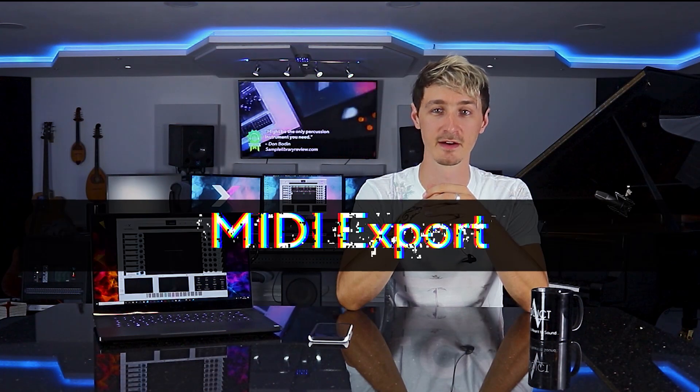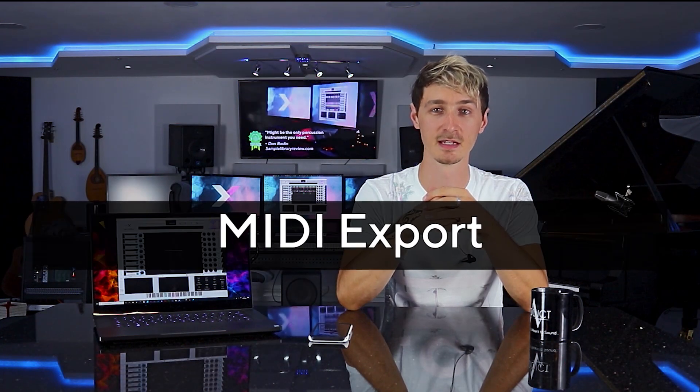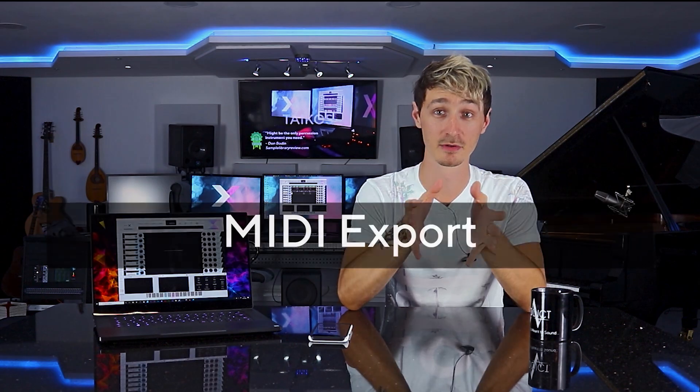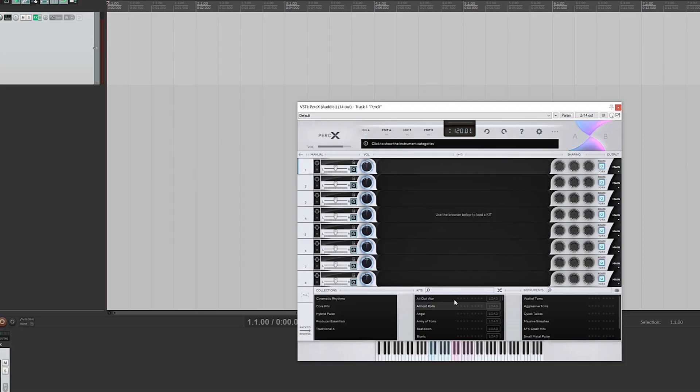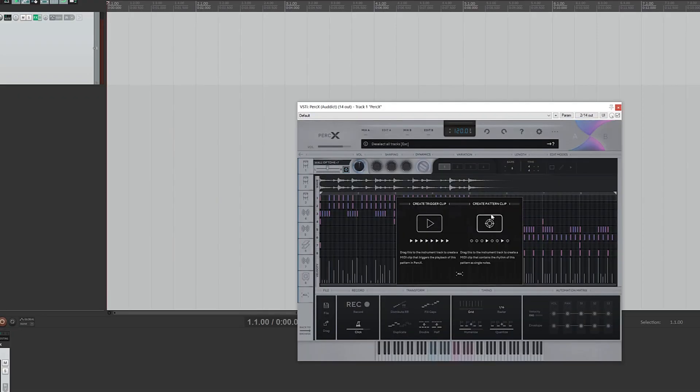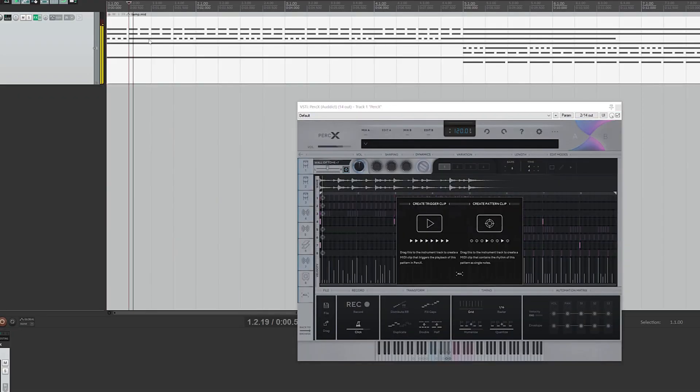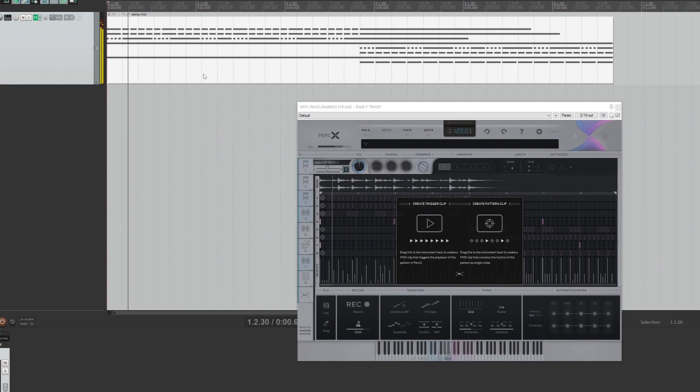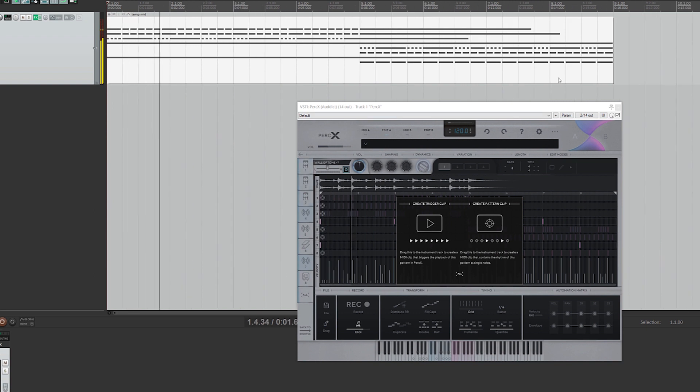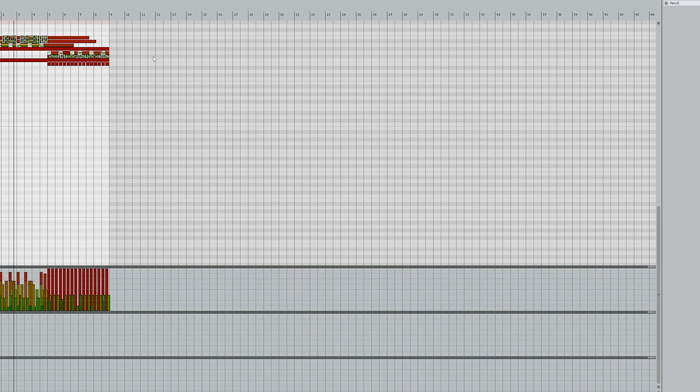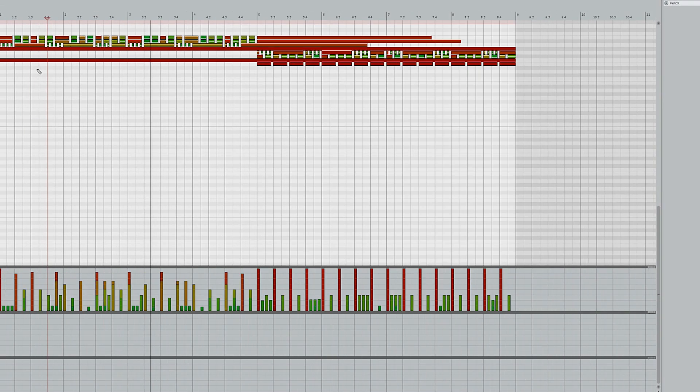Dragging MIDI from PerkX directly into a DAW was our most requested feature. This is really useful if you want to combine PerkX with other libraries that you own without having to recreate the groove in PerkX and then again in your DAW.